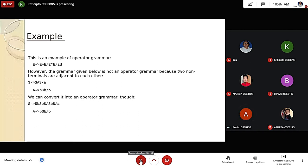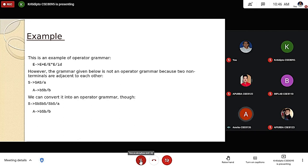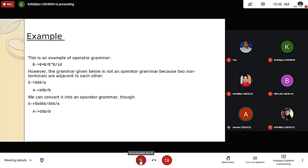We can convert it into an operator grammar: here S produces S B, where S is a non-terminal and B is a terminal, so there is no problem. Next, S B is a terminal and A is also a terminal, so it is considered an operator precedence grammar. And A produces S B and B, so it is called operator precedence grammar.